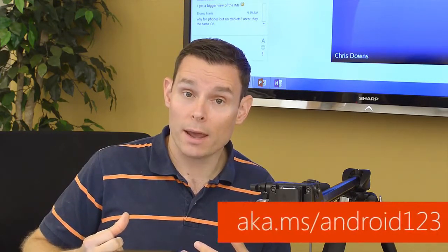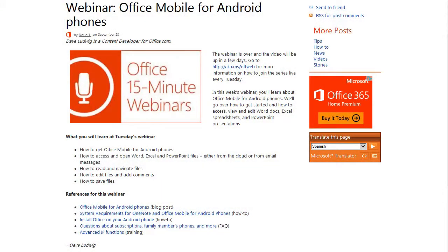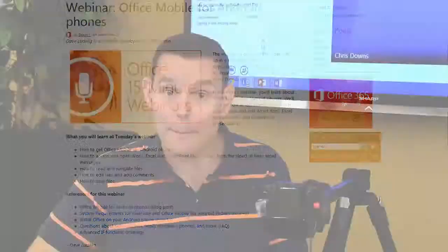And if you're curious about which account you need, you can go up to our blog post, which is aka.ms/Android123, and you can see there a list of the accounts that you'll need. It's a link — you click the link, and you'll see information on which accounts provide this app.